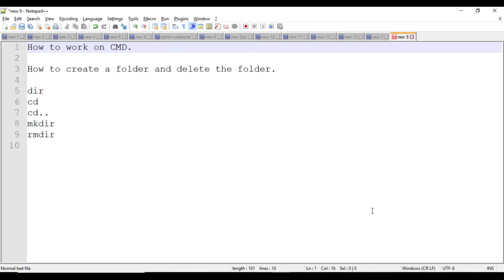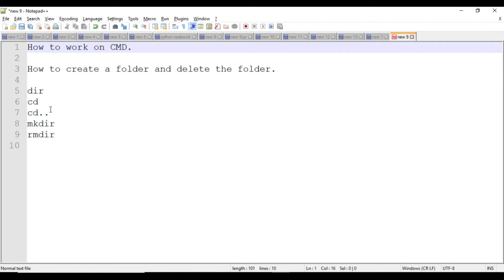Some commands we'll use for viewing folders: dir for directory, cd for moving forward to folders, cd dot dot for coming backwards from folders, mkdir to make directories or folders, and rmdir to remove folders or directories.